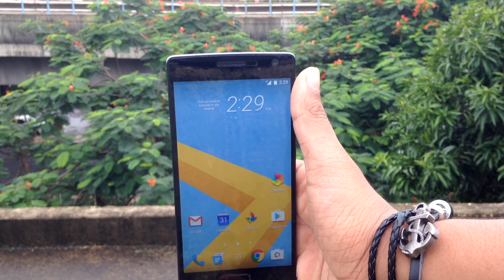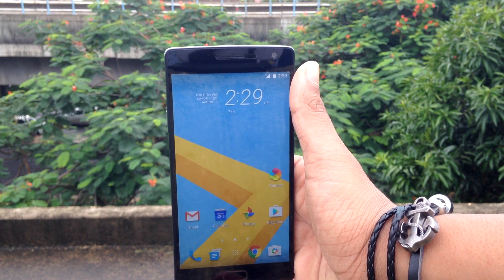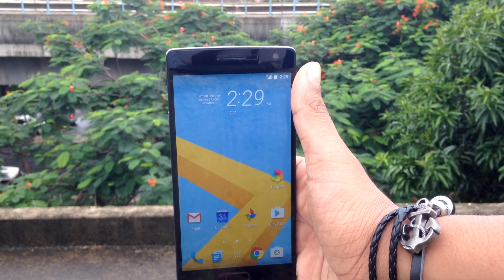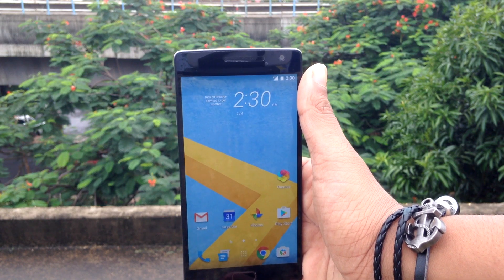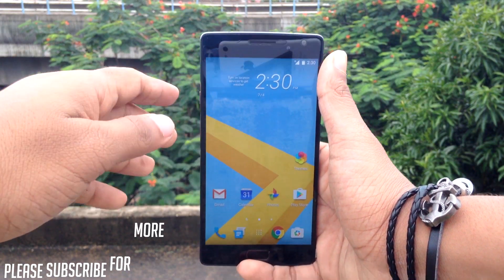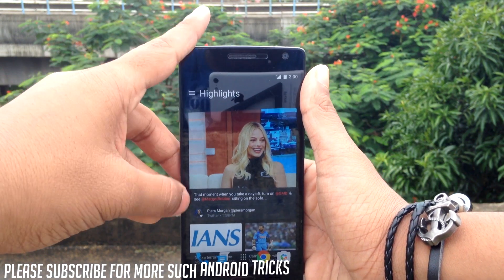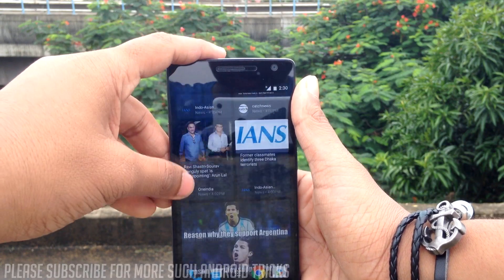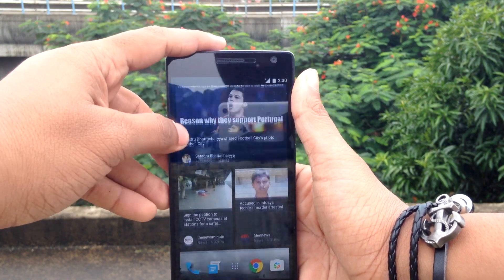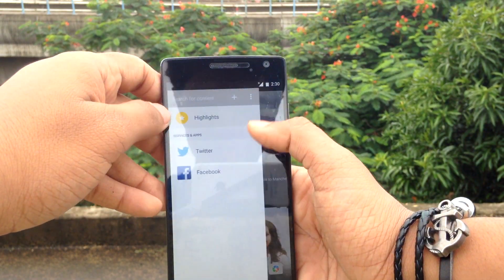Recently HTC has launched a launcher for HTC Sense which can be downloaded for any device. In this video, I'll show you how you can get the HTC Sense launcher, which is in beta stage because it's not yet in the Google Play Store. You can still get the preview of it by installing this APK.